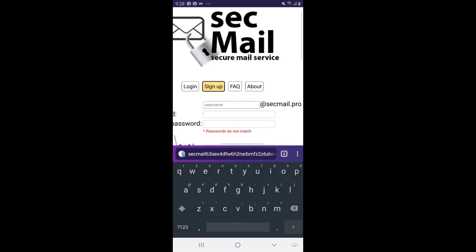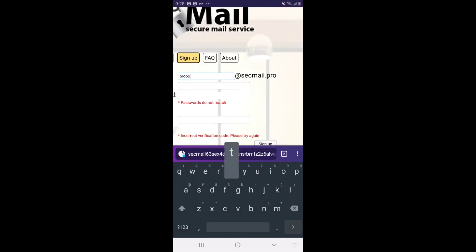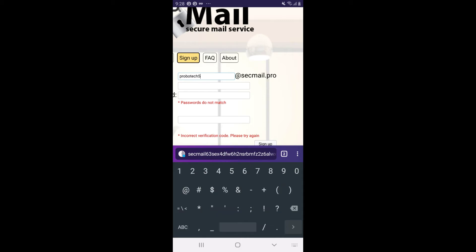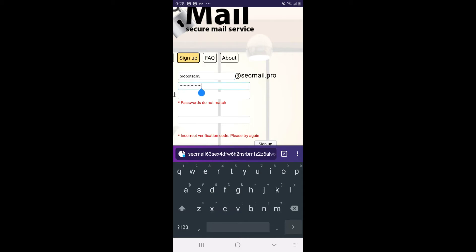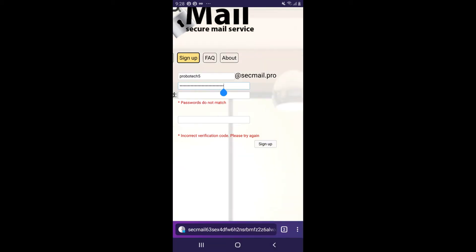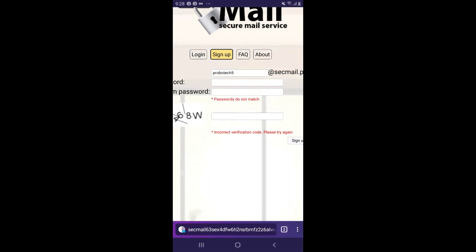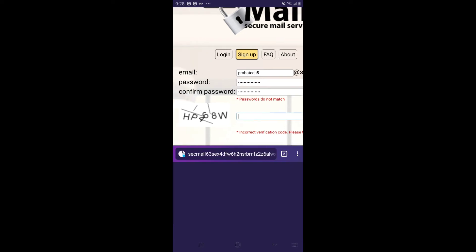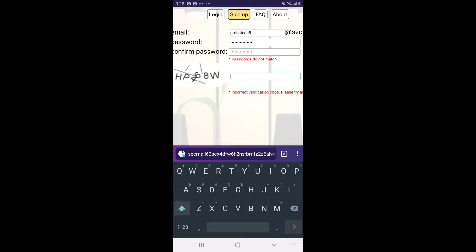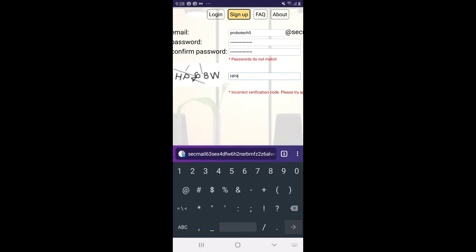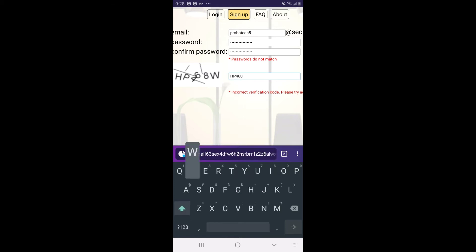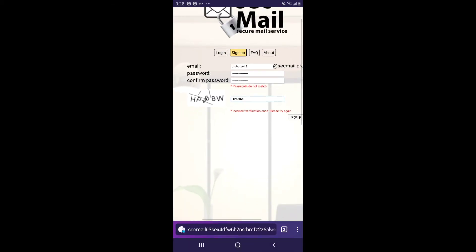You can see that the screen has changed. We're going to be creating an anonymous email through Secmail on the darknet. Once we create the email, we'll copy and save it. Navigate to Secmail — I will link the link in the description below so you can access Secmail through either the clearnet or the darknet. I'll be back once the email is created.